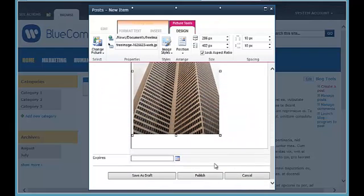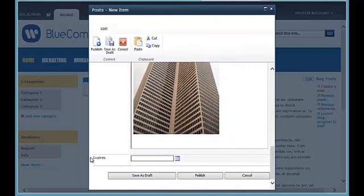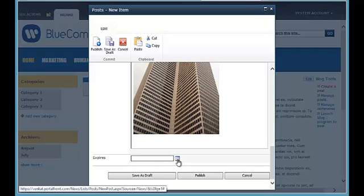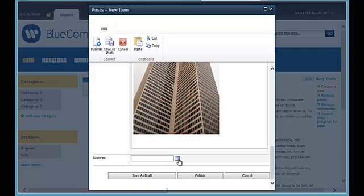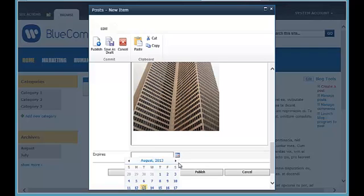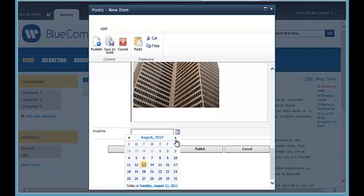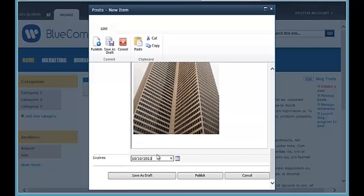And then under expires, this is the expiration date on which I would like this item to be removed from the homepage. So I'm going to pick some date in the future. Let's make it 2015.